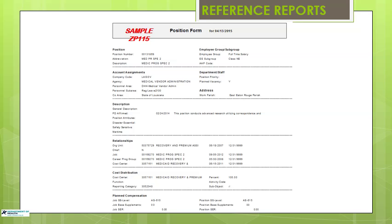The two reports that will provide you with the needed information are the ZP-115 and the ZP-19 reports. The ZP-115 report will provide information about one specific position and will be your main source of information when completing the top portion of the HR-2. To run this report, you will need the position number and your personnel area number. A sample ZP-115 is shown on the screen, and this is the report you will need to print to properly complete the HR-2.